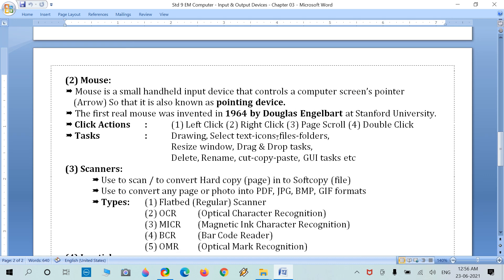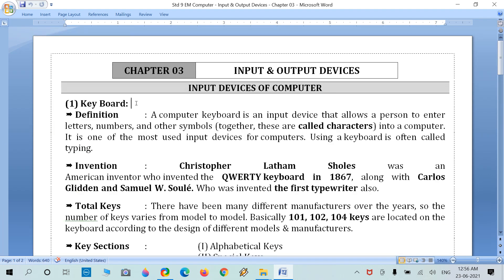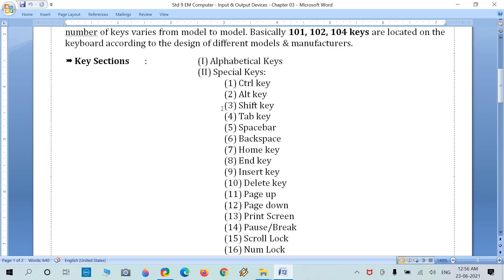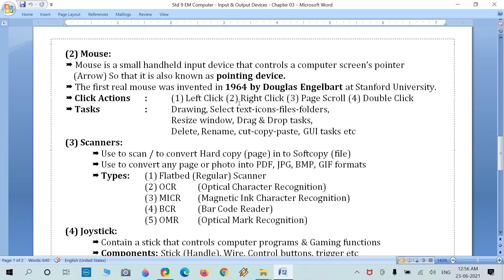Regarding invention: the first real mouse was invented in 1964 by Douglas Engelbart, developed at Stanford University. Remember: for the keyboard, the inventor is Christopher Latham Sholes and the year is 1867. For the mouse, the developer is Douglas Engelbart and the year is 1964. These inventor names and years are most important for examinations.